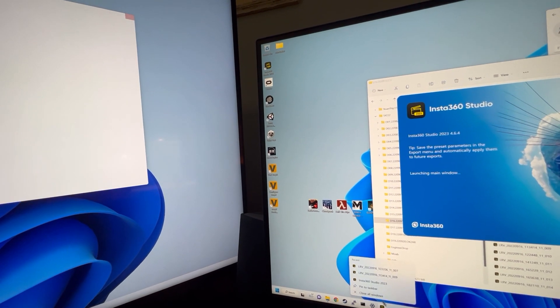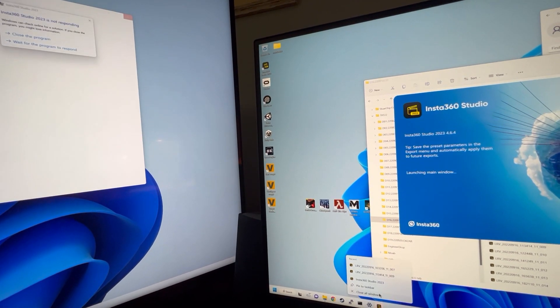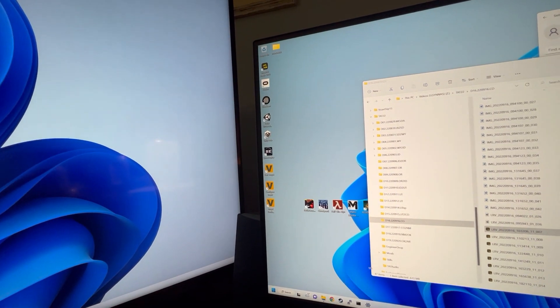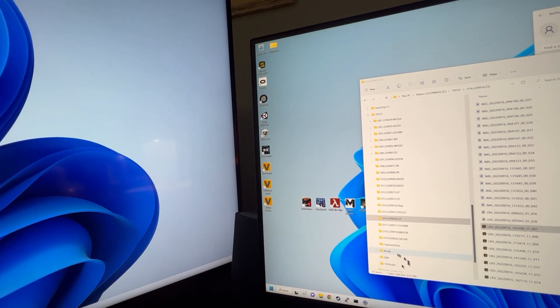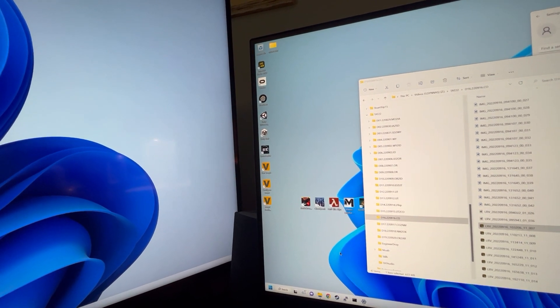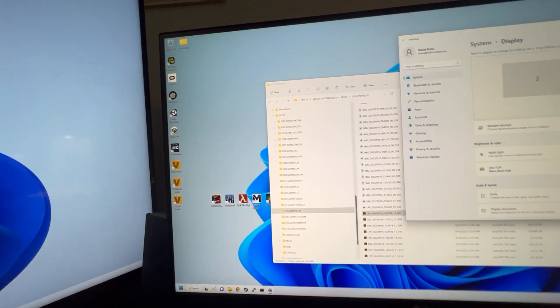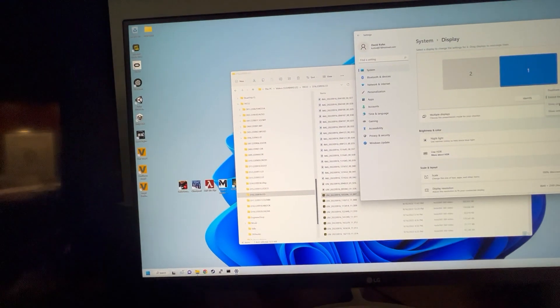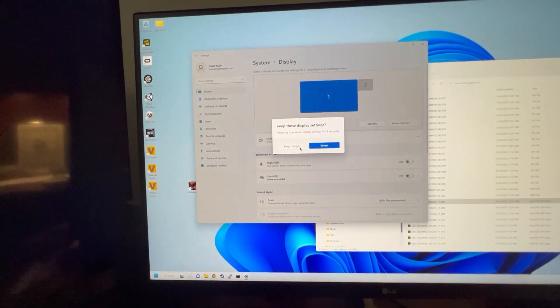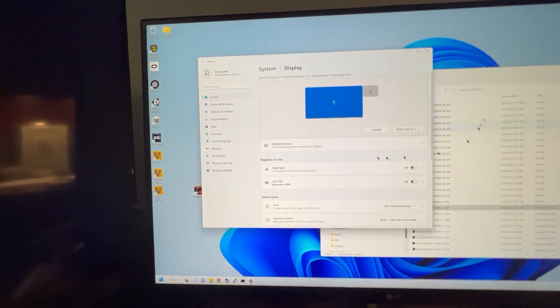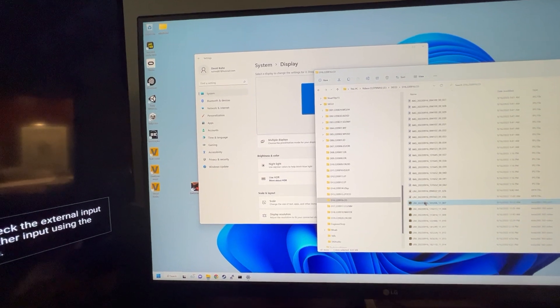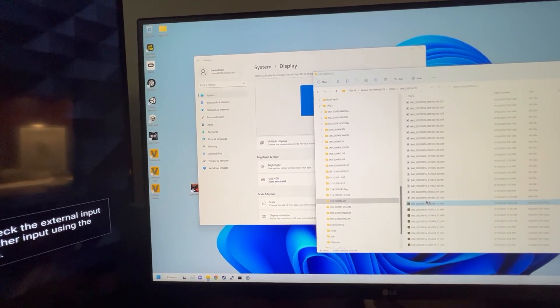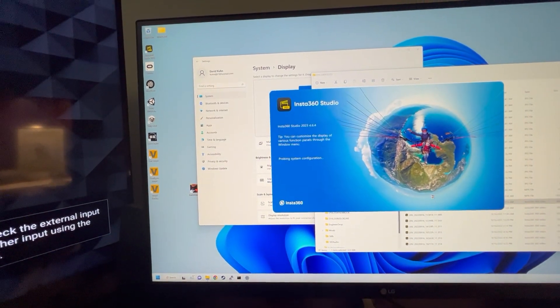Kill it again, which for some reason I've got to kill it twice, and then it should close this. Shut off the second display, only on one, keep changes. That'll work, and it'll load on one.